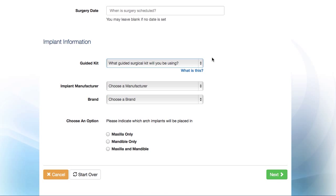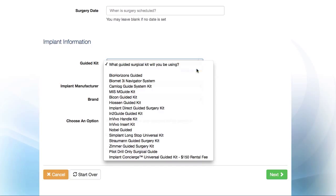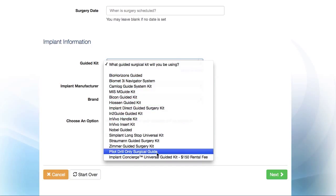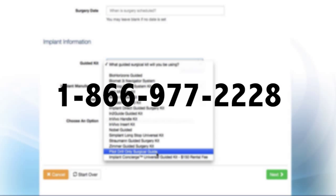Now, let's move to the Implant Information section and select which guided surgical kit you will be using for surgery. Implant Concierge is compatible with most guided implant manufacturers. If your guided kit is not listed, please contact us so we can add it.